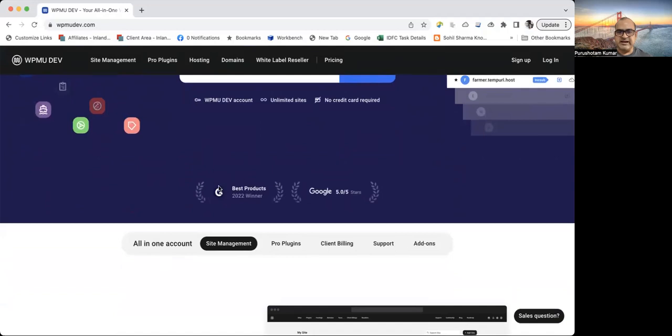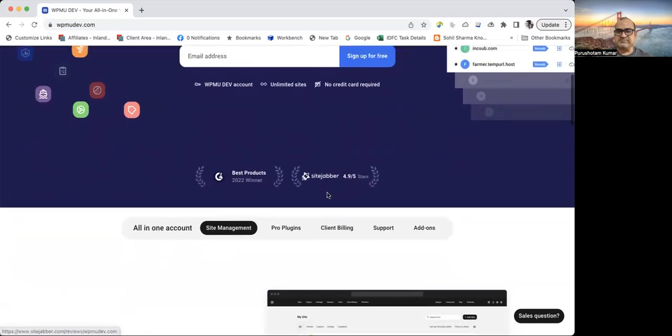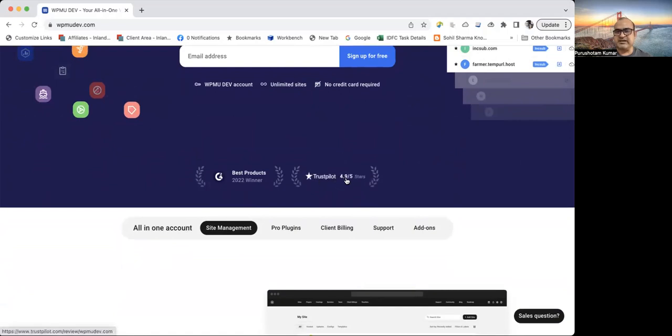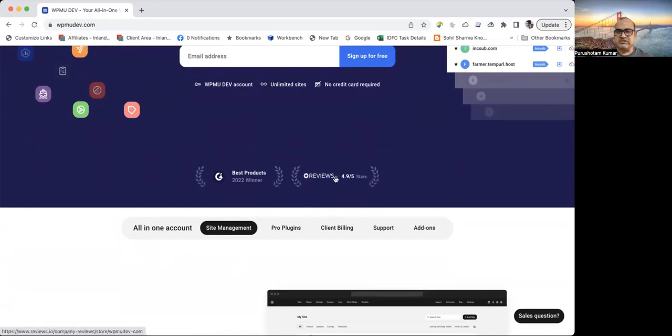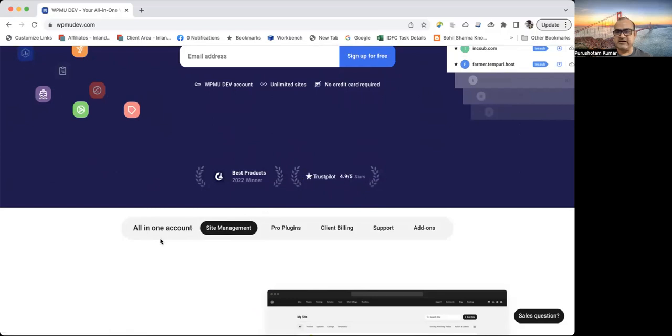It has got best products winter 2022 from these platforms. The rating of this website is like Trustpilot gives us 4.9 out of 5. Google gives 5 out of 5 stars and so on. Reviews.io gives it 4.9 out of 5. So this is the rating.